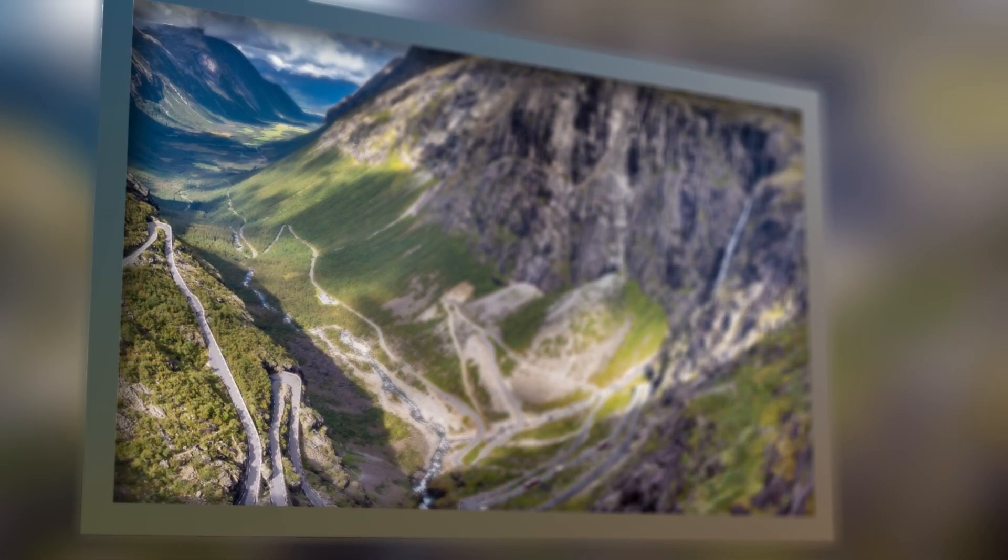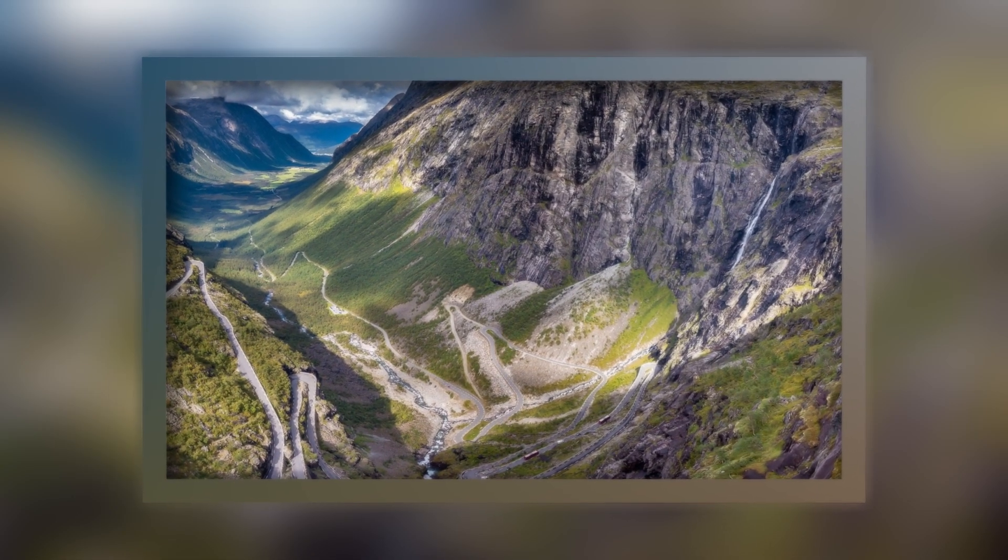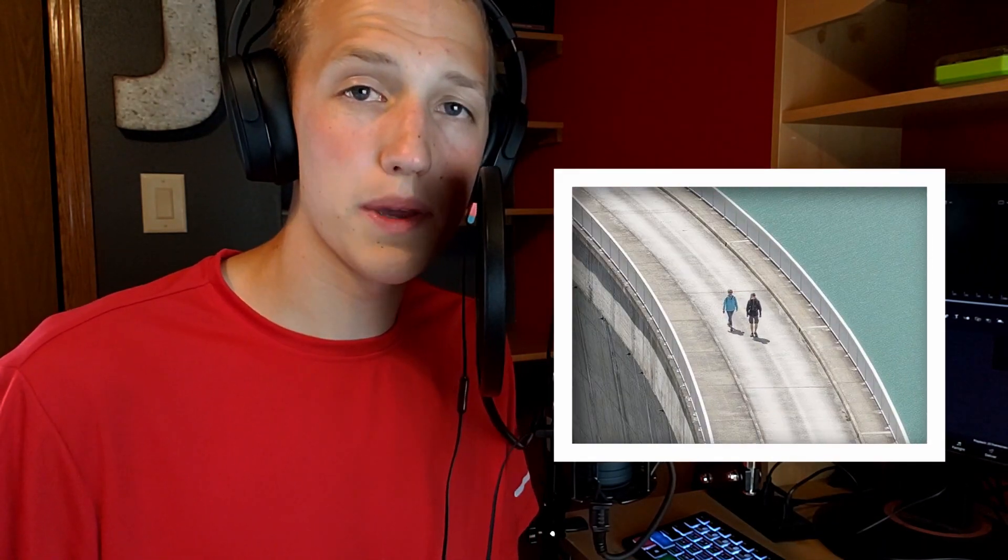Hey what's going on everybody, welcome back to another video. My name is Jake Whip and today I'm going to be showing you how to use my brand new photo frame maker. It's a super easy macro that allows you to make awesome looking photo frames in a few seconds.